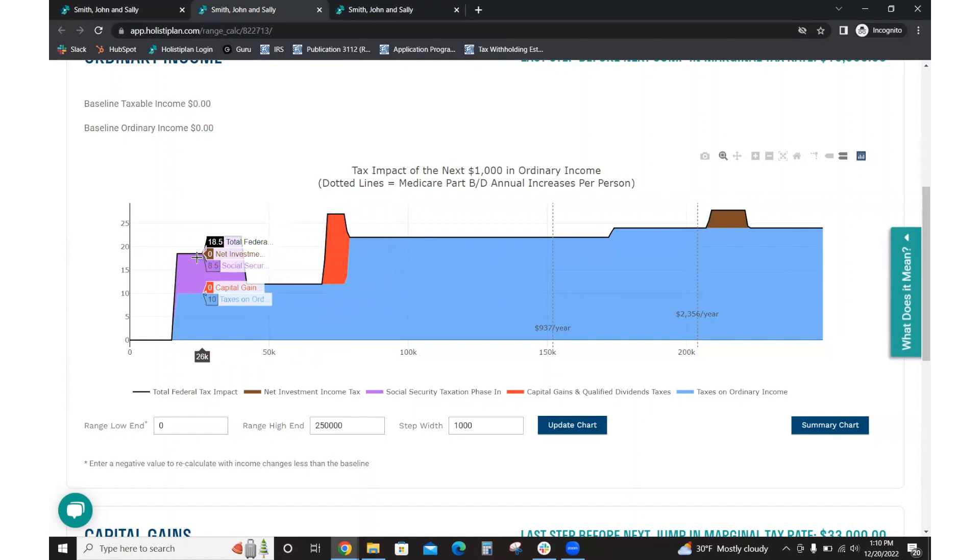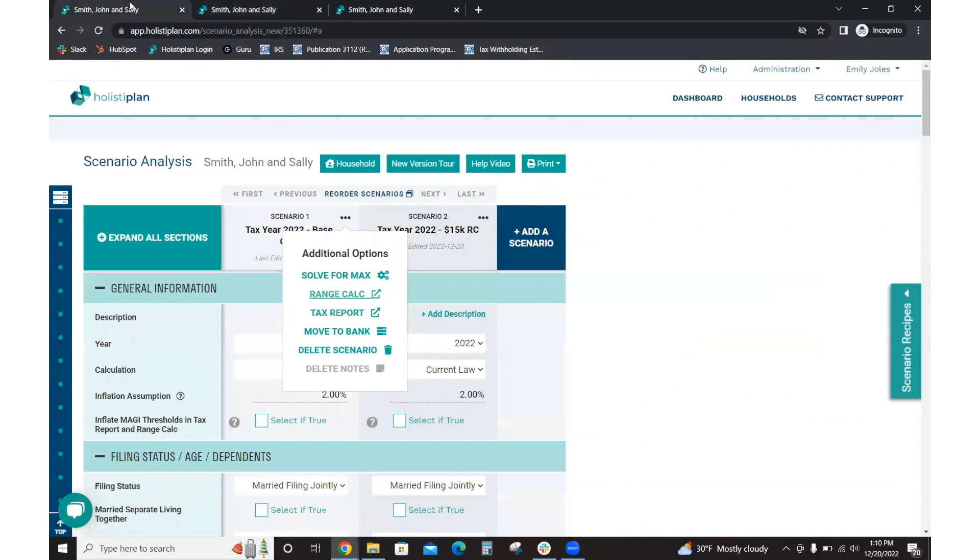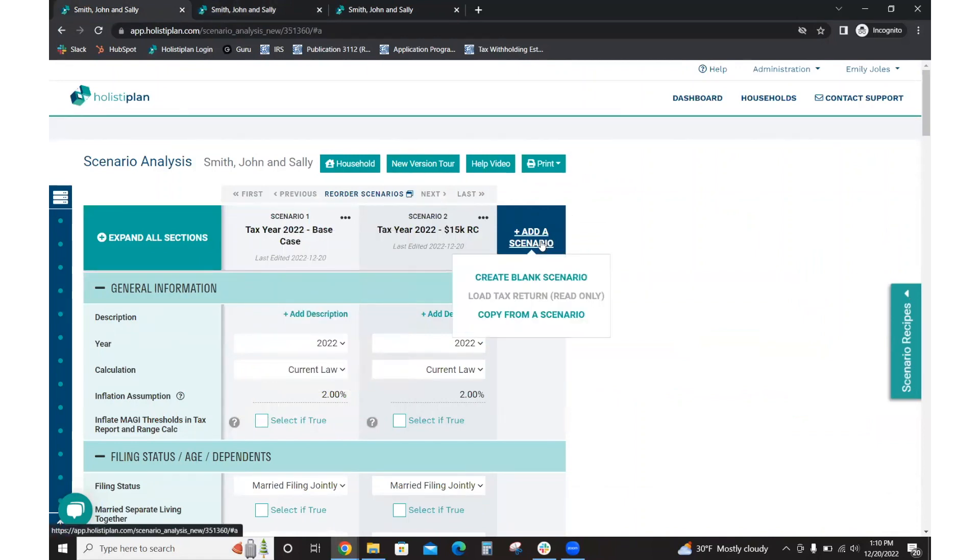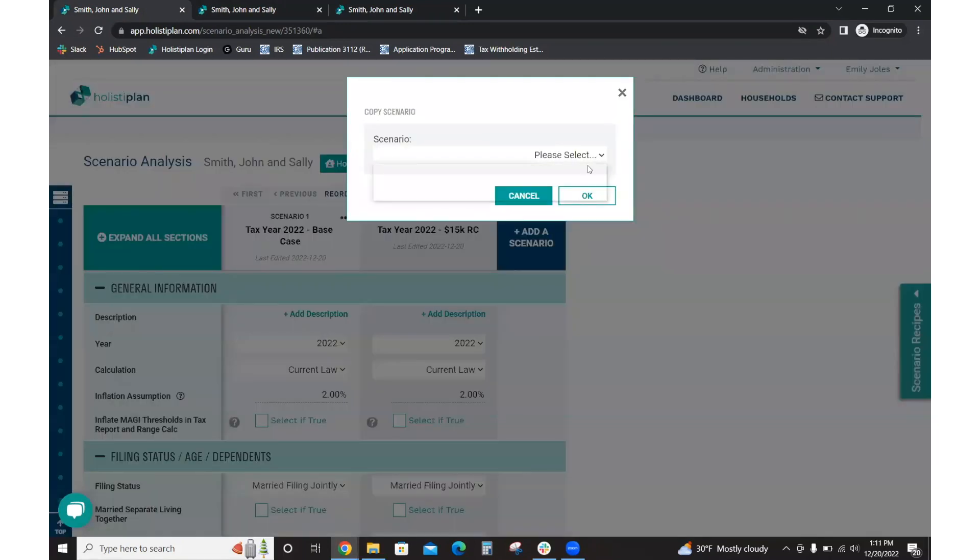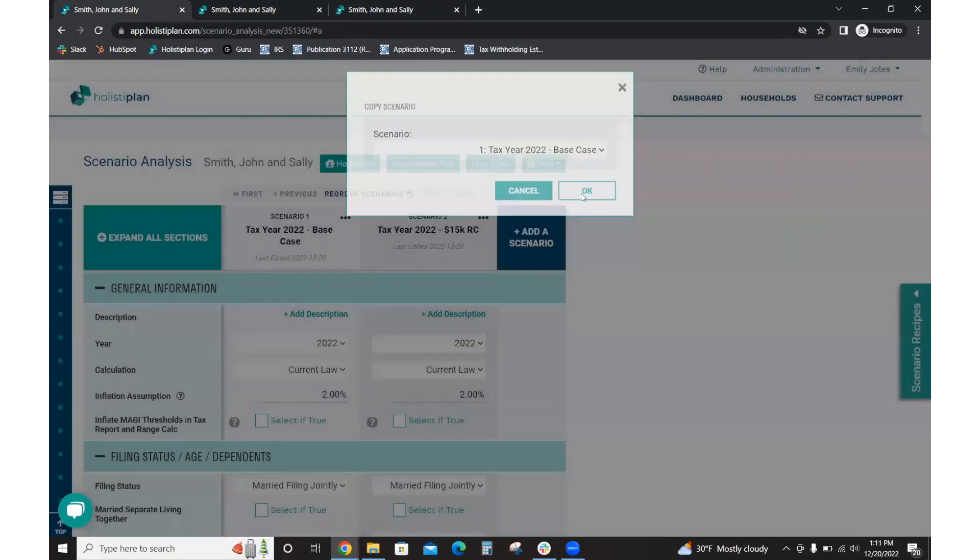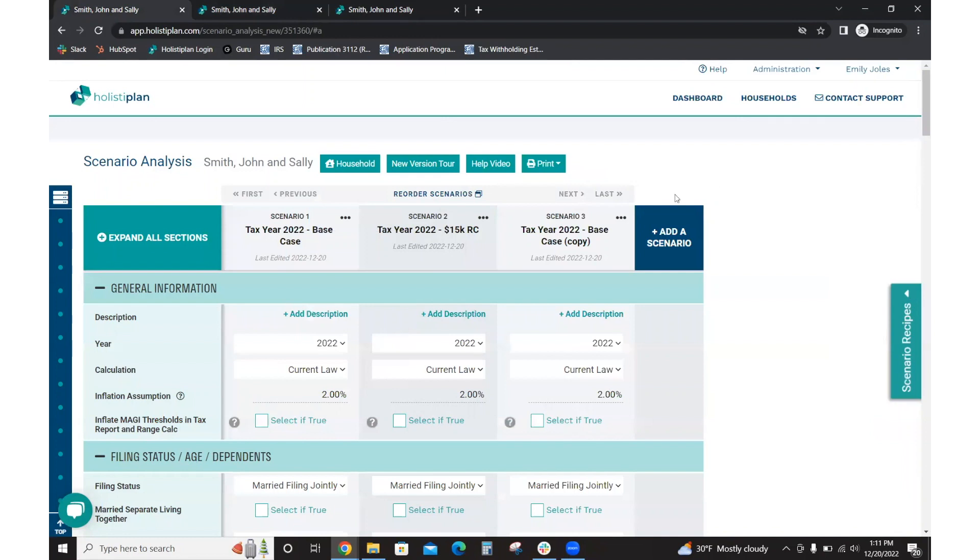So we can see going along here, that ends at the $26,000 mark from the base case. So we would just go back. We're going to add a scenario. Like before, we click on add a scenario, copy from a scenario. I'm going to use my base case again. I'm going to rename it.